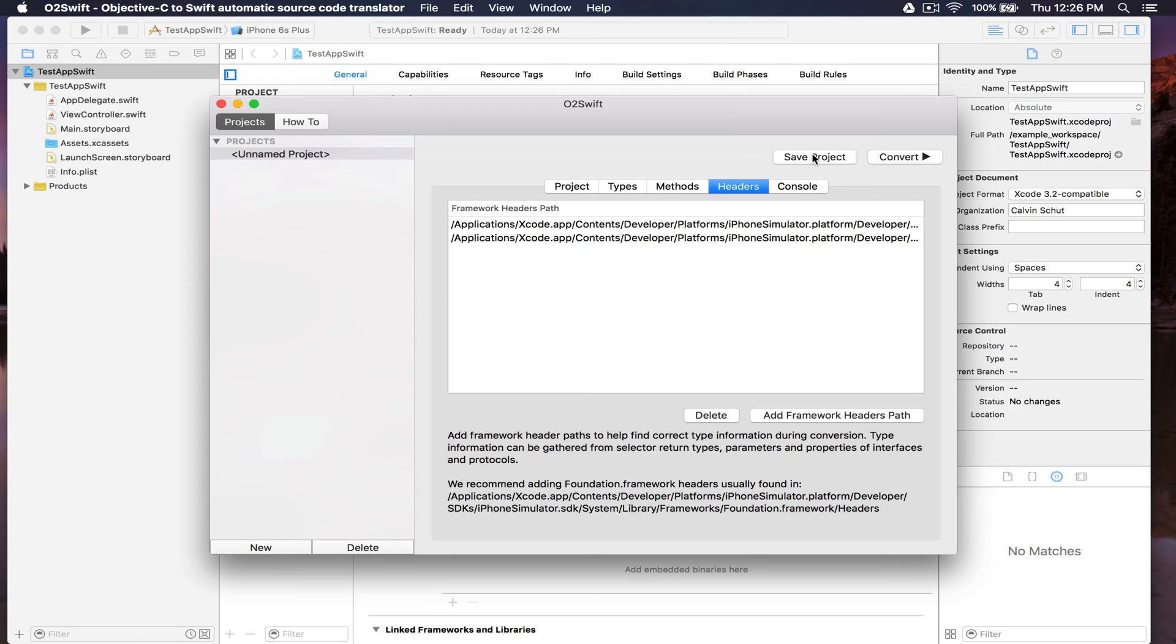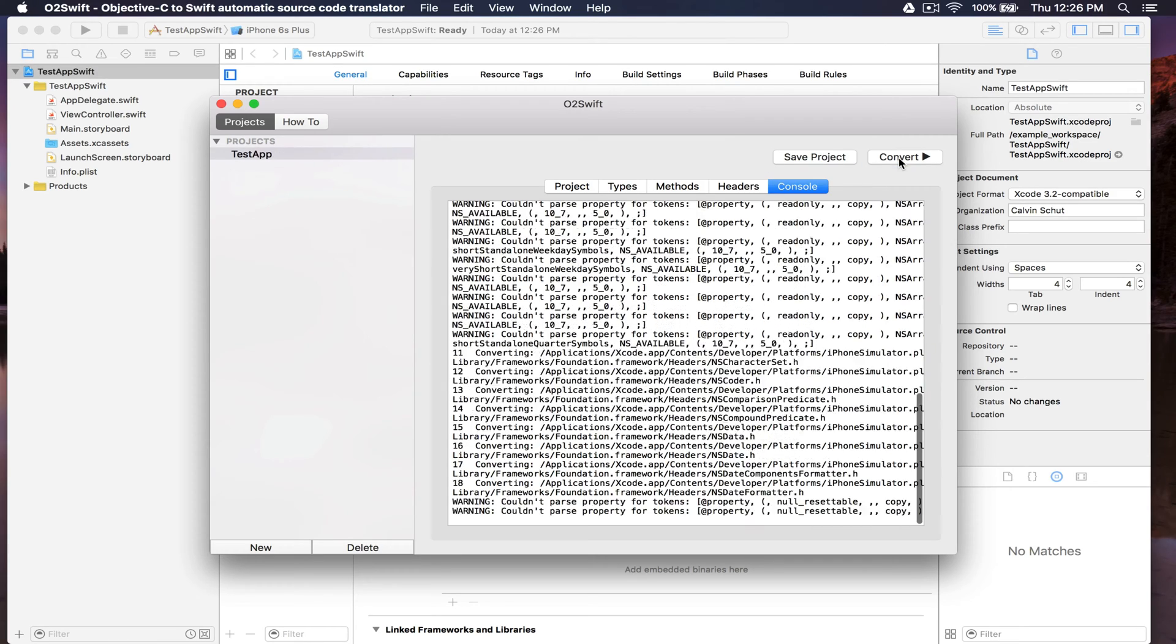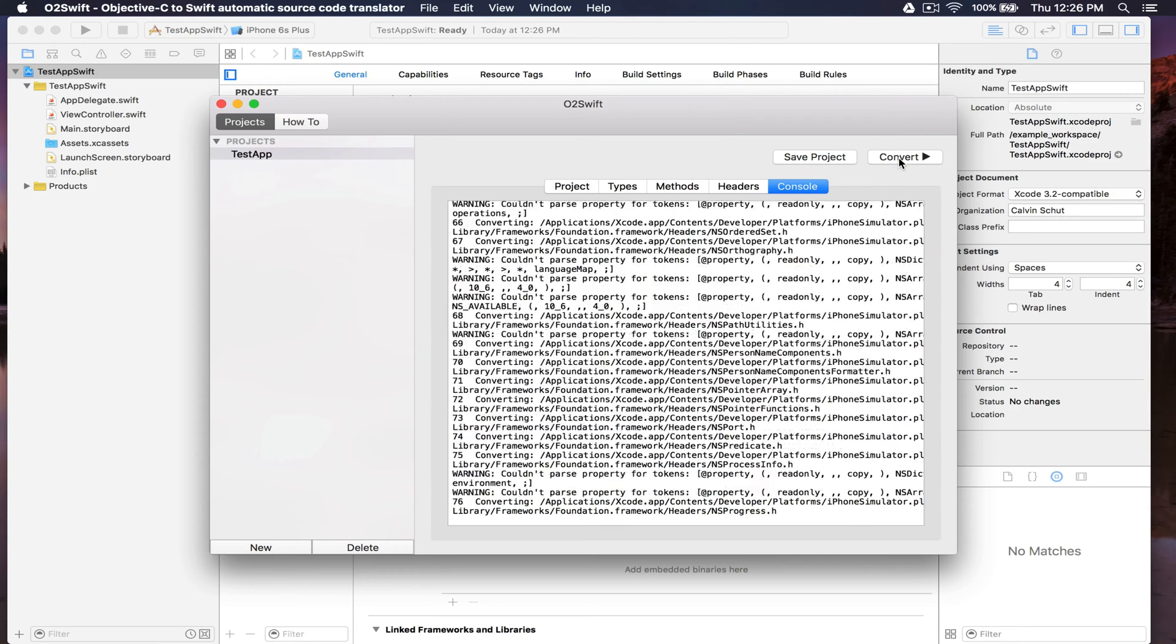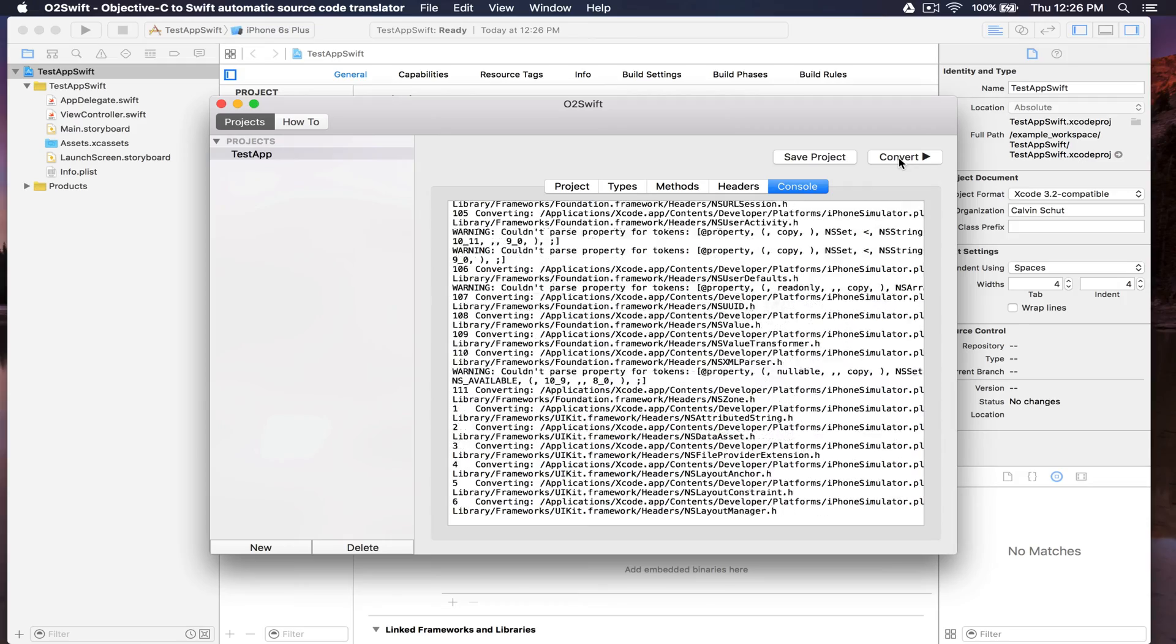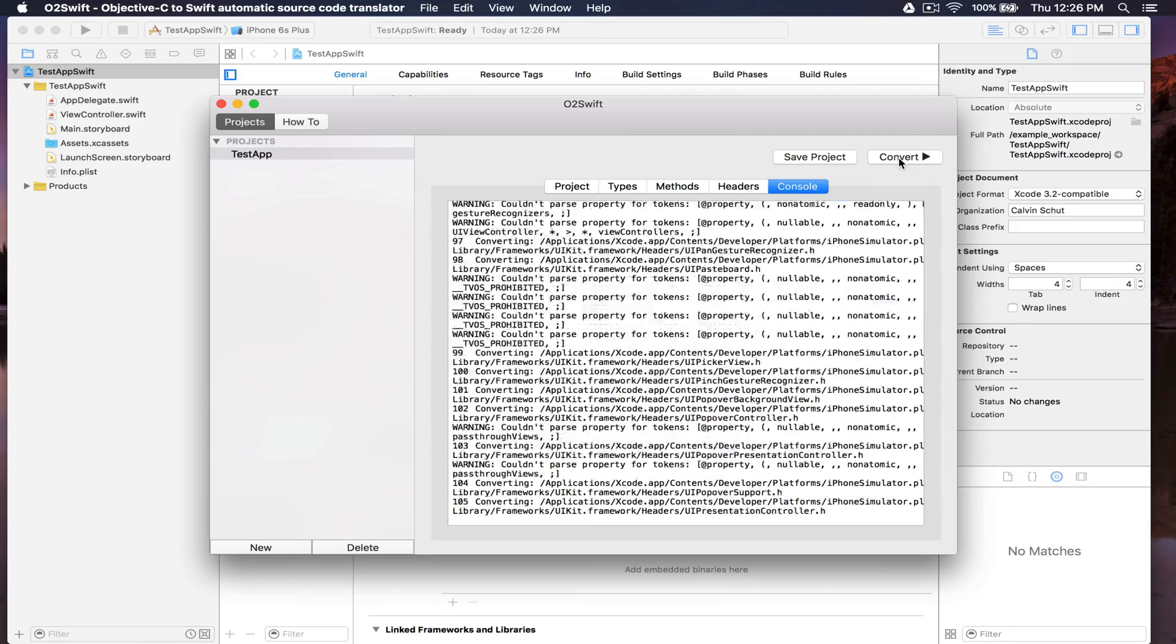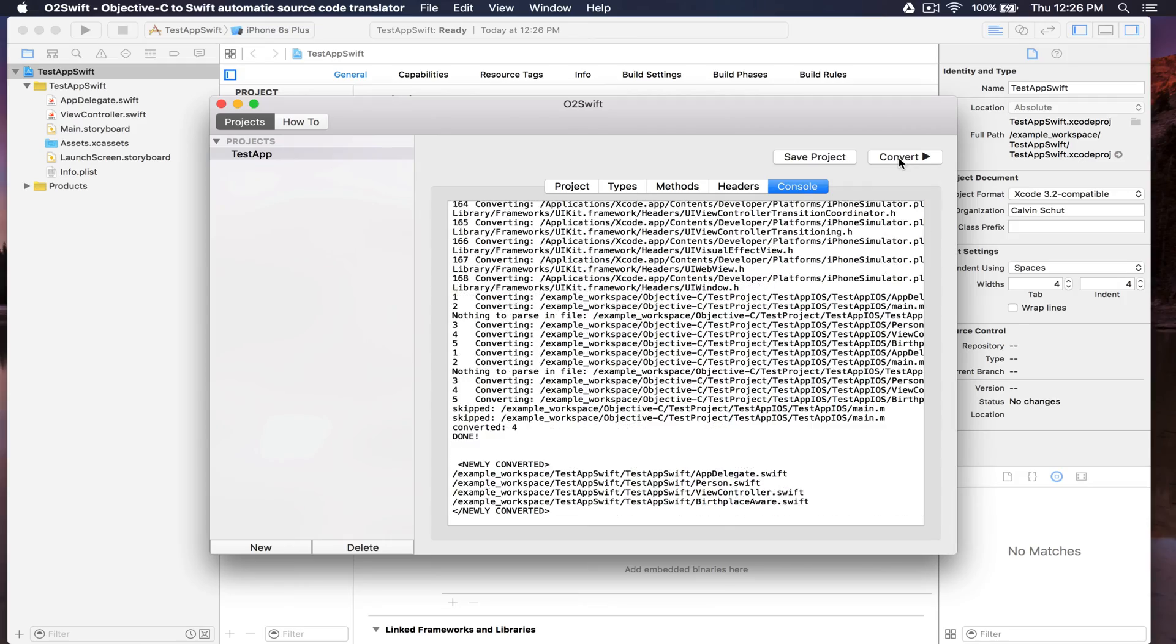Let's save the project and click convert. You see we have several newly converted files.